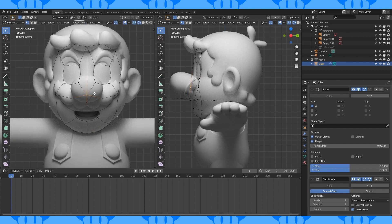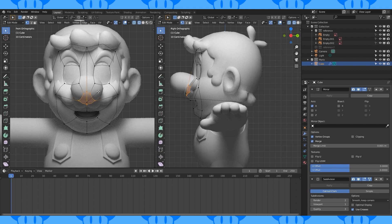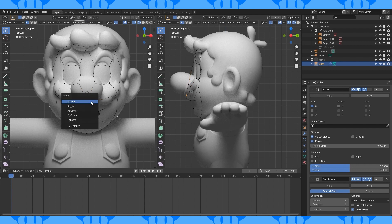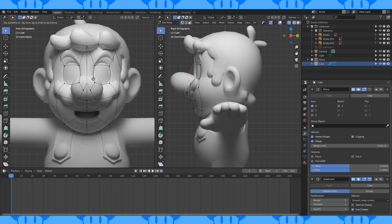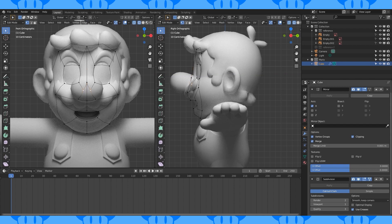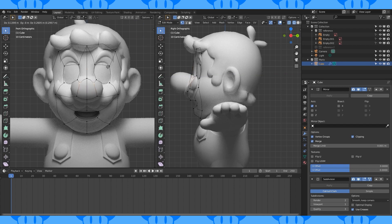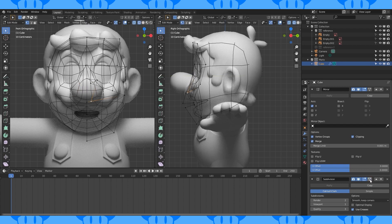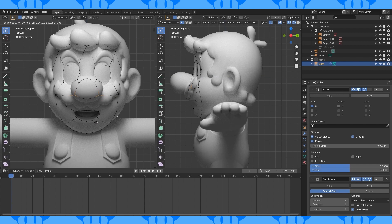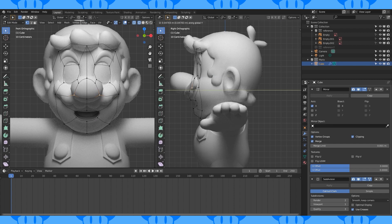So select this vertex again, use the bevel tool by hitting control B, now hit V to enable beveling on a vertex. Select this bottom vertex and this stray one, hit M and select merge at last. Enable clipping and move things around in both views. Here you can see the actual position of my vertices.